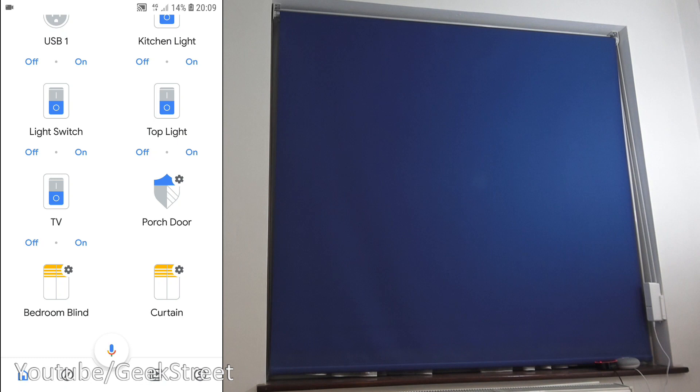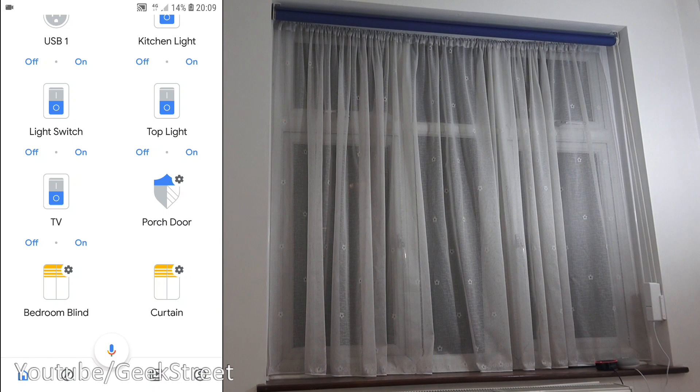Close bedroom blind. Sure, closing the bedroom blind.